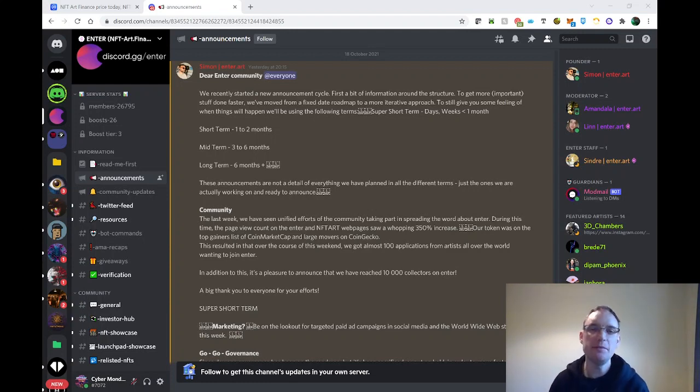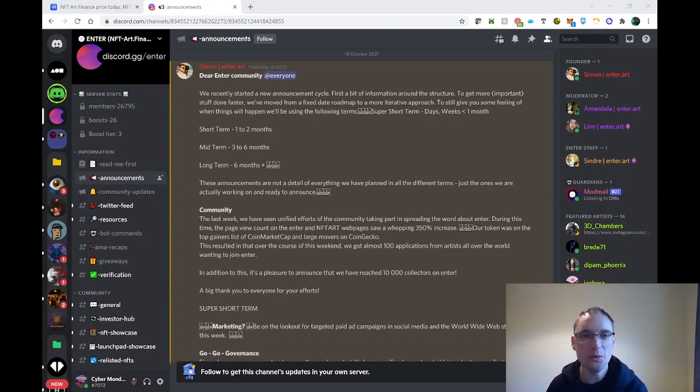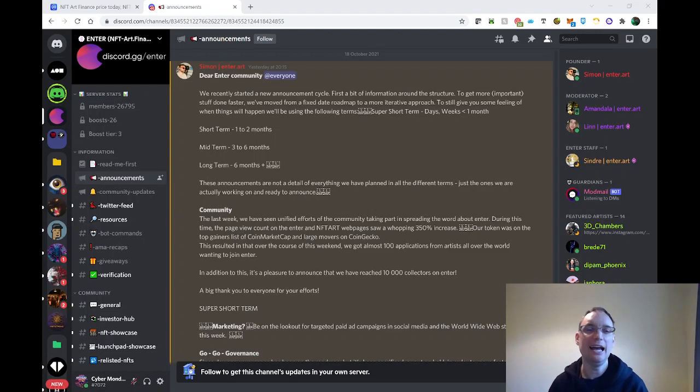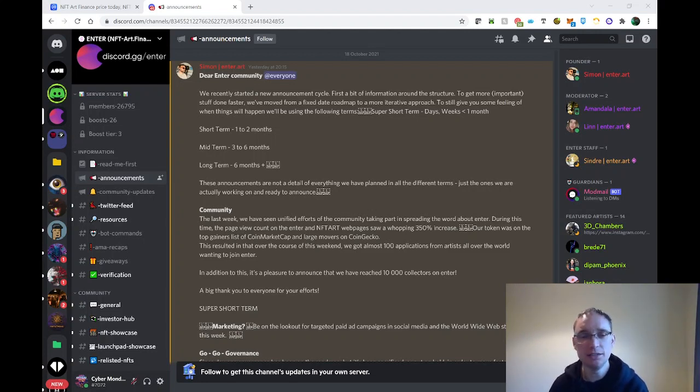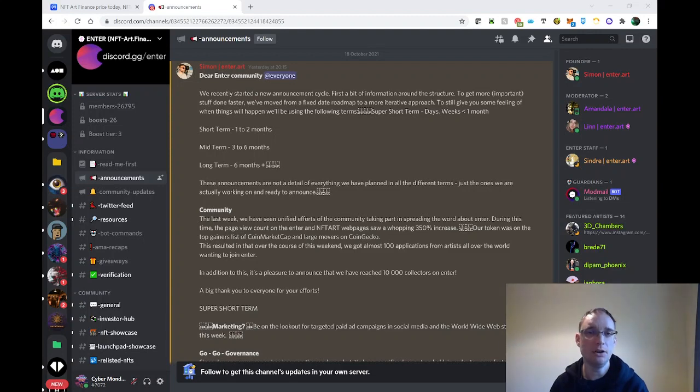Hi everyone, this is Barry from NFT Music Info. I hope you are well. I wanted to update you on the latest regarding Enter projects for the NFT Art Finance token.